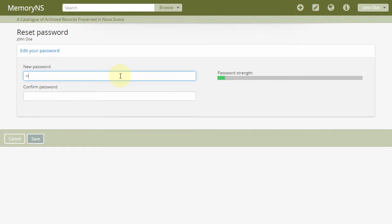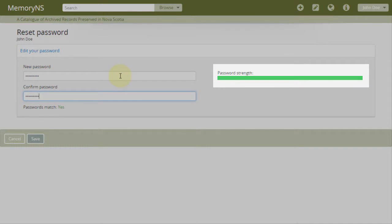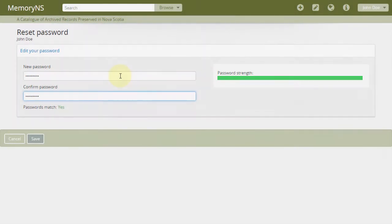Use a combination of upper and lowercase letters, numbers, and special characters. The green bar indicates the strength of your password. Save your password.